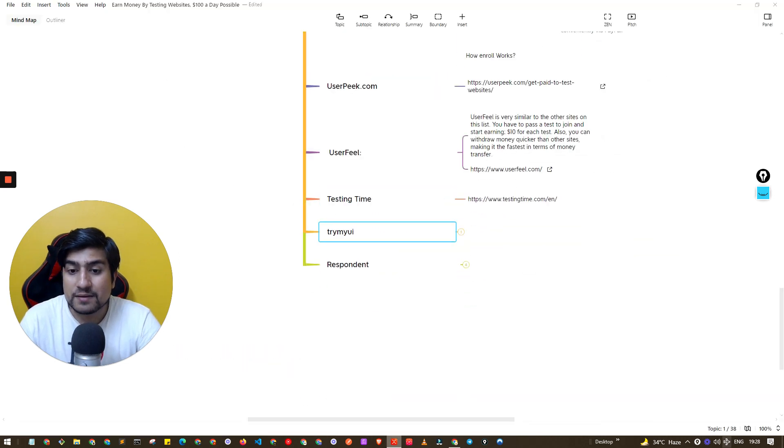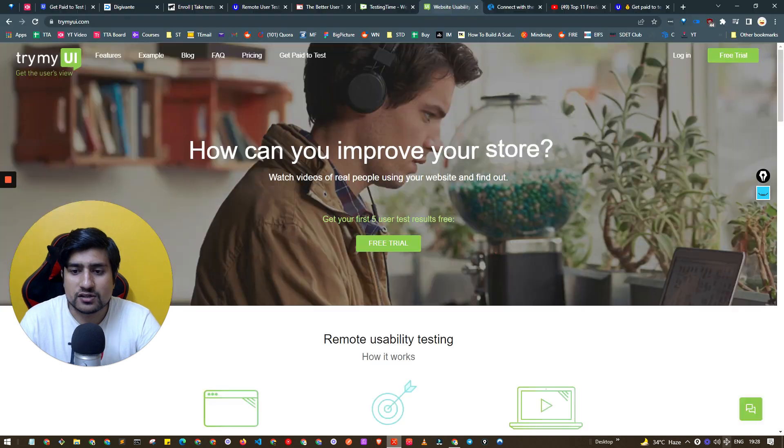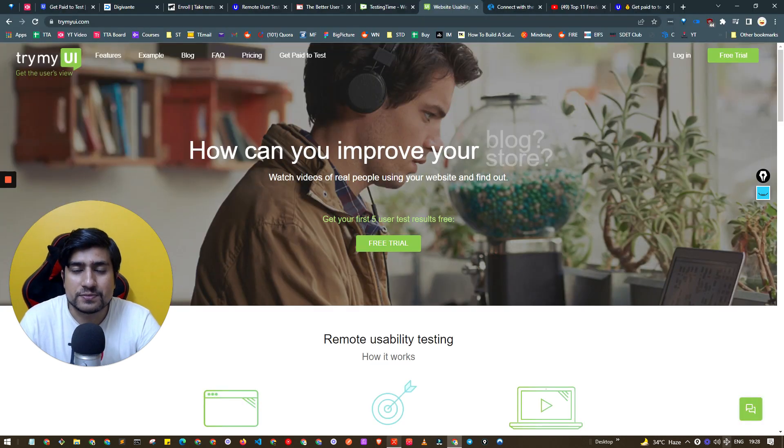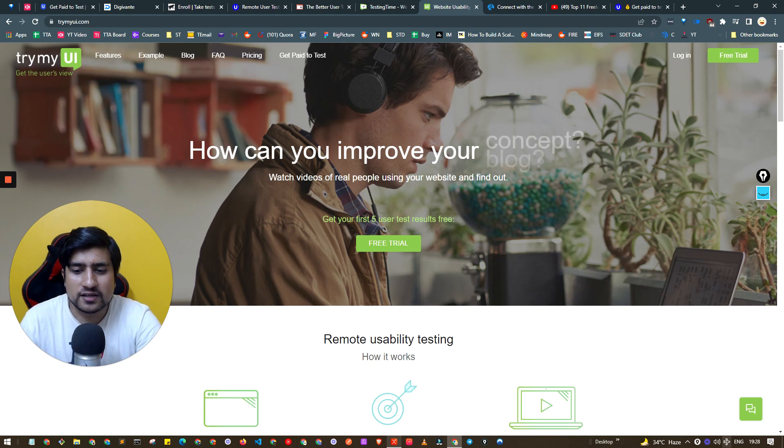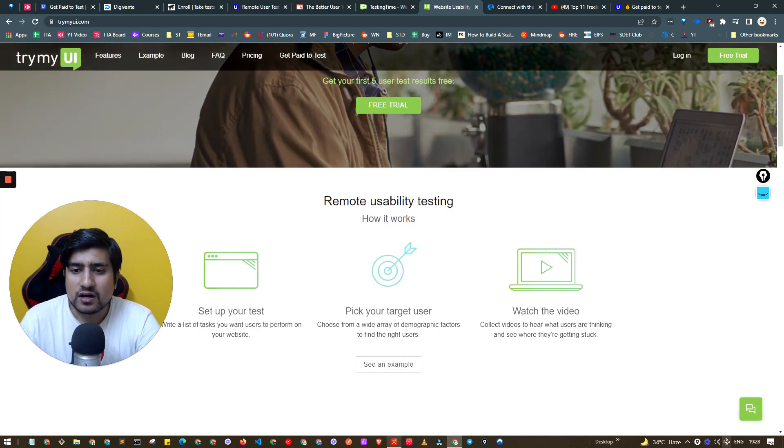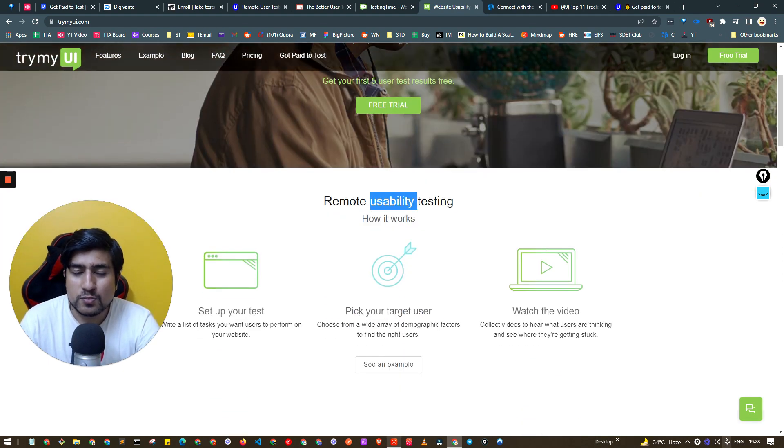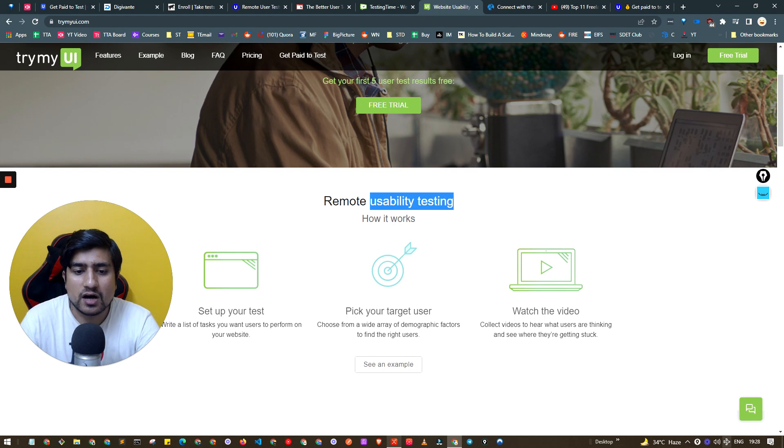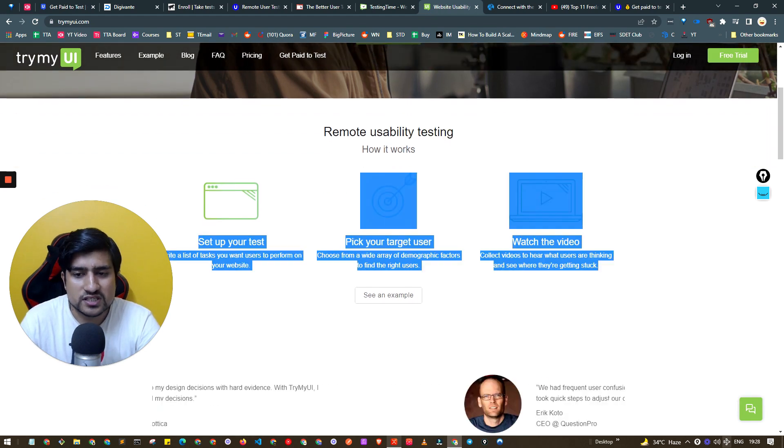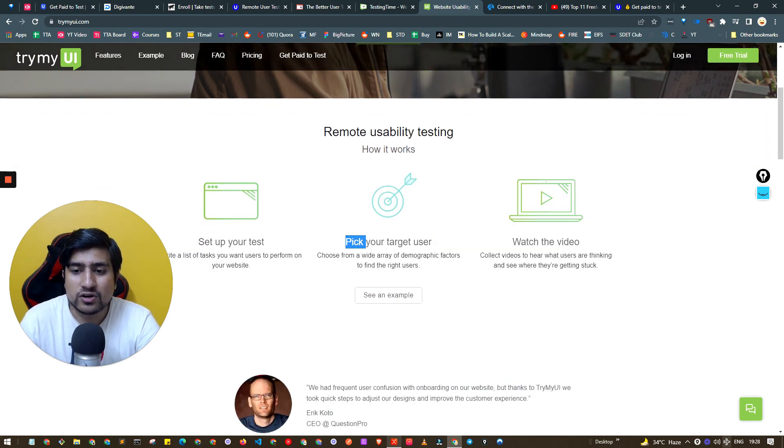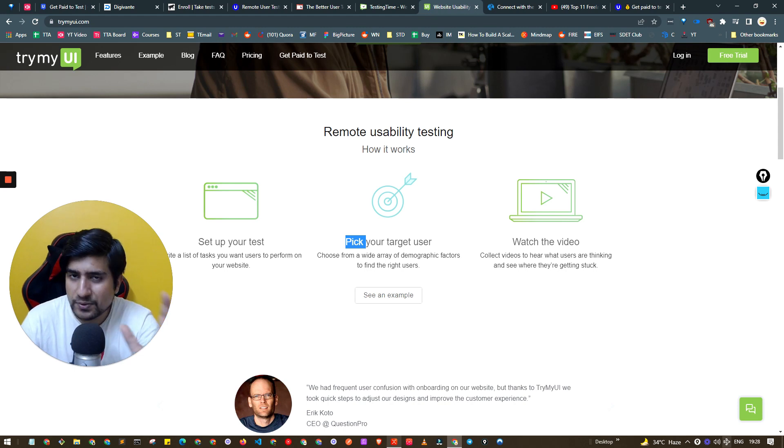Try My UI, again this is a very interesting website where you have to do accessibility testing and UI related testing. Here is the important thing: you have to do usability testing, how the things work.